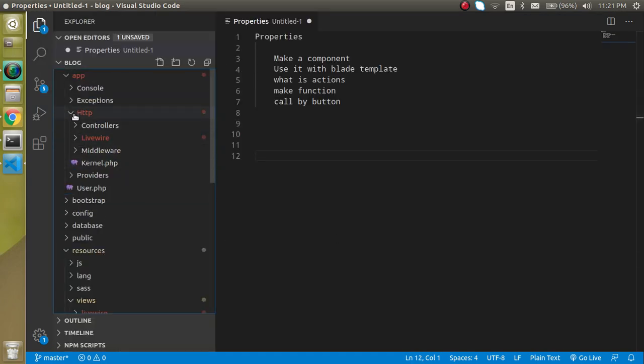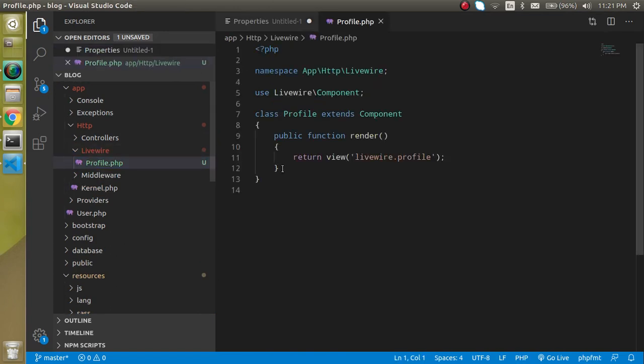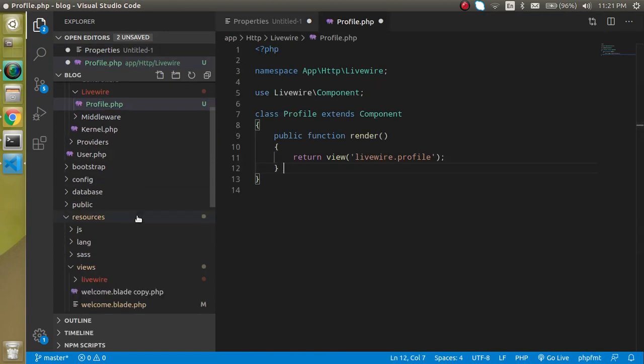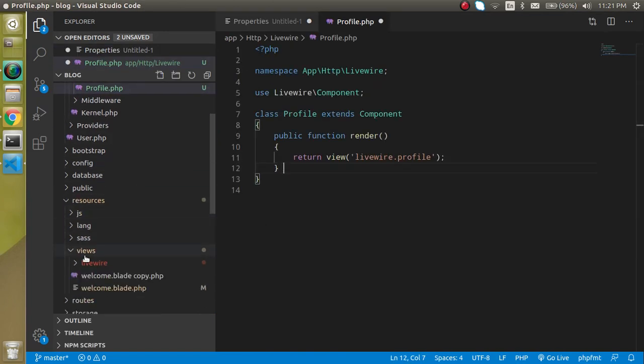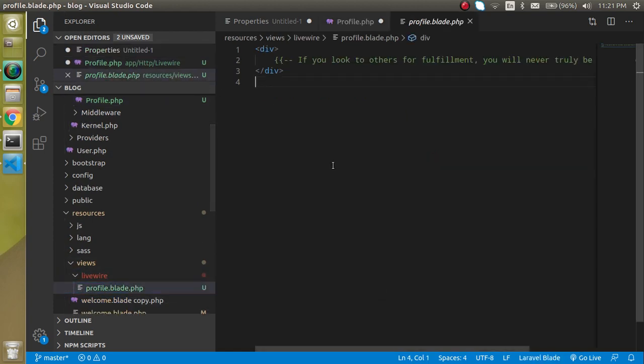So now you can see that we have two files here, one inside the HTTP Livewire folder which is here and the other one we got inside the view livewire, this is our profile file.